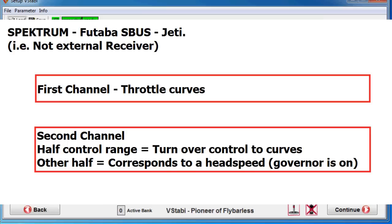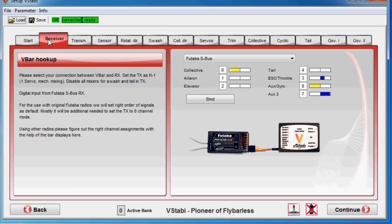The other half, the 50% on the upper side corresponds to a certain head speed. So if you go low, everything is off. Curves is active. Go high, it's a fixed head speed.